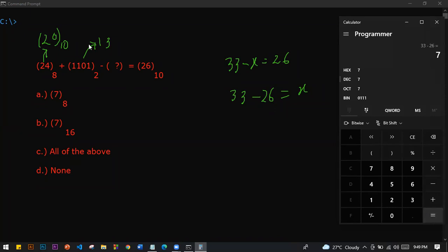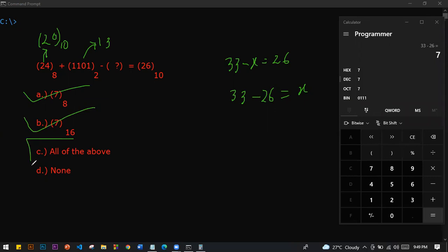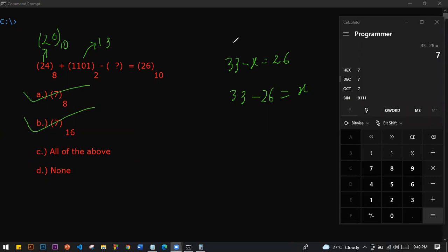7. So 33 minus 27 equals 6. Let's check: 34 minus 27 equals 7. 33 minus 27 equals 6. 34 minus 28 — yes, sir.